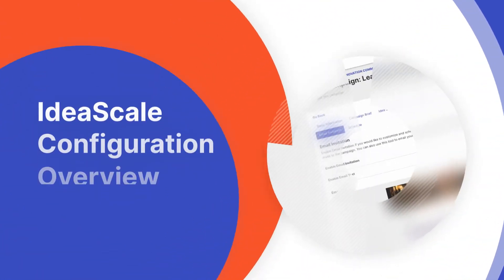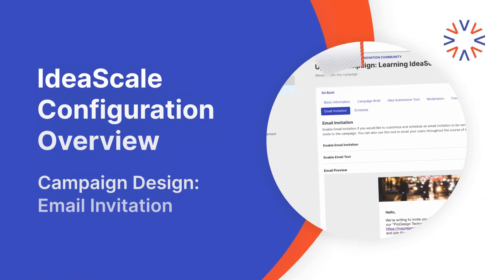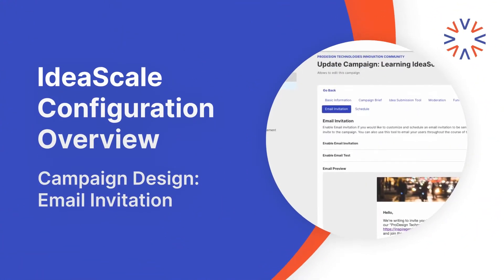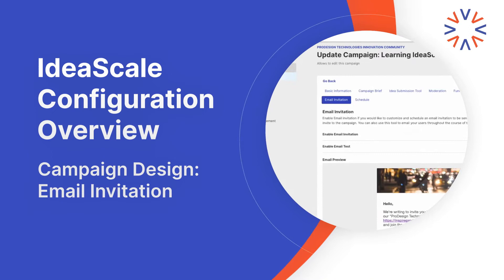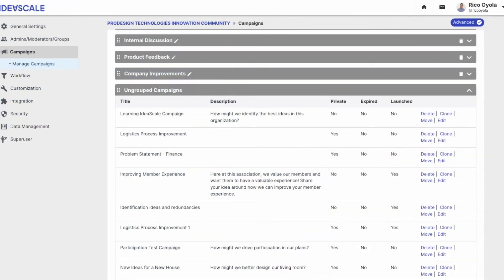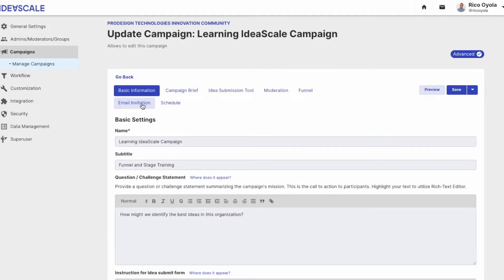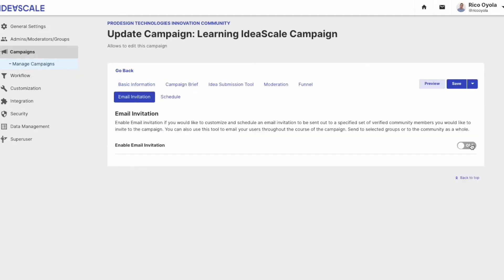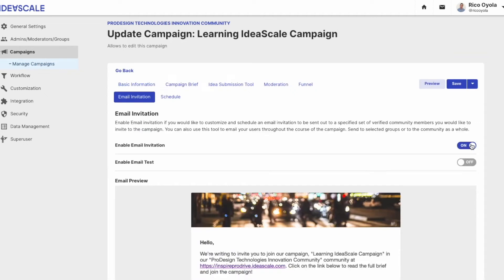In this video, we are going to show you how to send an email invitation to your campaign's crowd. To begin, let's find our campaign and go to edit it. In the campaign builder, click on the email invitation tab and enable the email invitation.